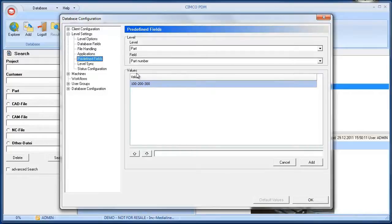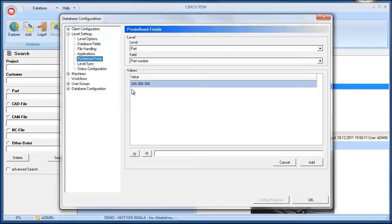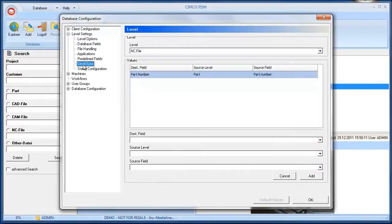The submenu Predefined Fields let you create a predefined value or several values for the user to choose from. This reduces the risk from users entering a wrong value. Another nice feature is the ability to synchronize database fields.